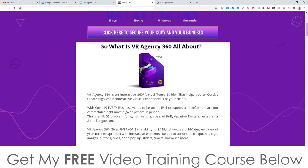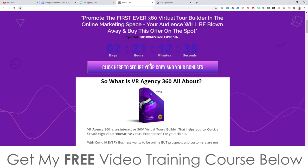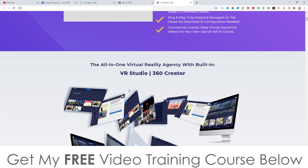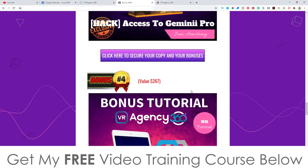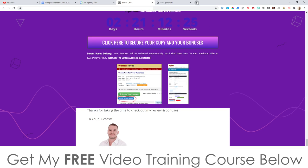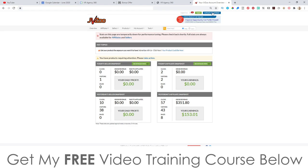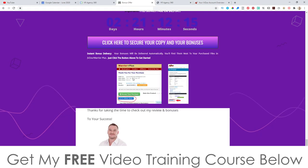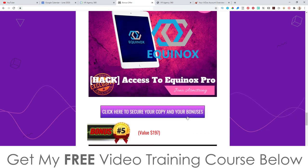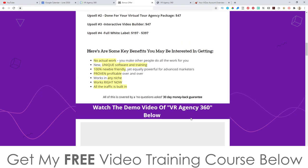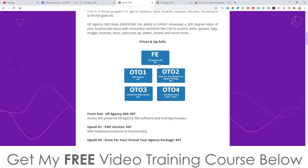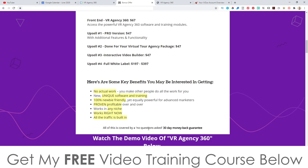To claim these bonuses 100% free of charge: step number one, click on the link down below if you're watching on YouTube, come through to my bonus page, scroll down, and click on any of these purple buttons to go through to the sales page and purchase VR Agency 360. As soon as you've done that, go through to your JVZoo account. Inside of your JVZoo account, you're going to see a blue button at the top right that says 'looking for your purchases.' Click on that button, click on VR Agency 360, and it will bring you through to your receipt page. There'll be a blue button at the bottom that says 'bonuses from Jono.' When you click on that, you get instant free access to all these bonuses, even if you just buy the front end of VR Agency 360, which is going to cost $67.